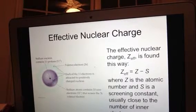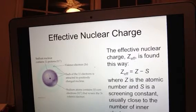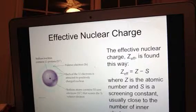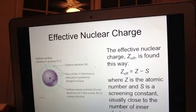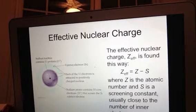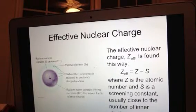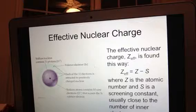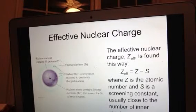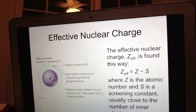Let's go back to effective nuclear charge. As scientists, we have come up with a way to calculate effective nuclear charge, and we're going to symbolize it as Z_eff. That EFF in subscript represents effective nuclear charge. The effective nuclear charge can be found by taking Z minus S.